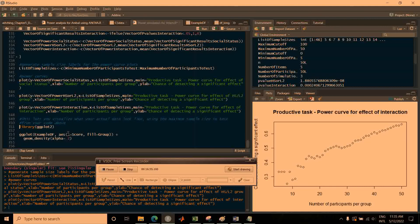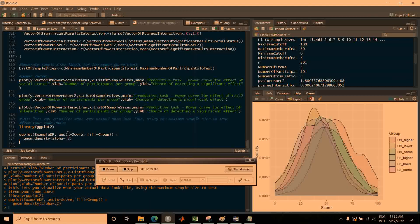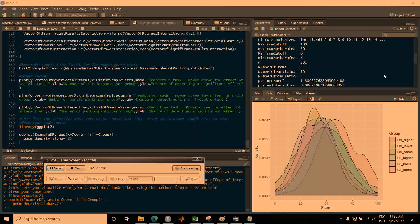For the analysis with continuous dependent variables, we can also visualize what the underlying data look like. Using the last parameters from the loop with 50 participants per group, kernel density plots show the means and variances for each group in each condition. This gives an intuitive visualization of the kind of data you're hypothesizing. Note that technically this is not a normal distribution because of the cutoffs at 0 and 100, but like many statisticians, we treat Likert scales as approximately continuous.